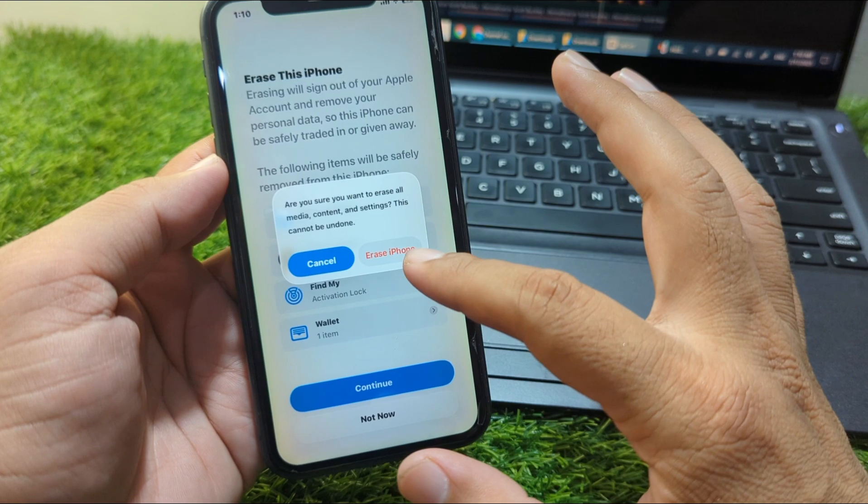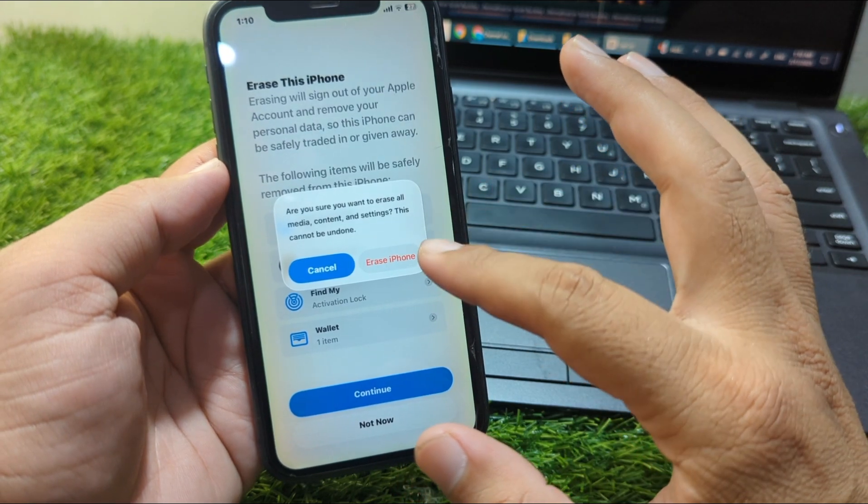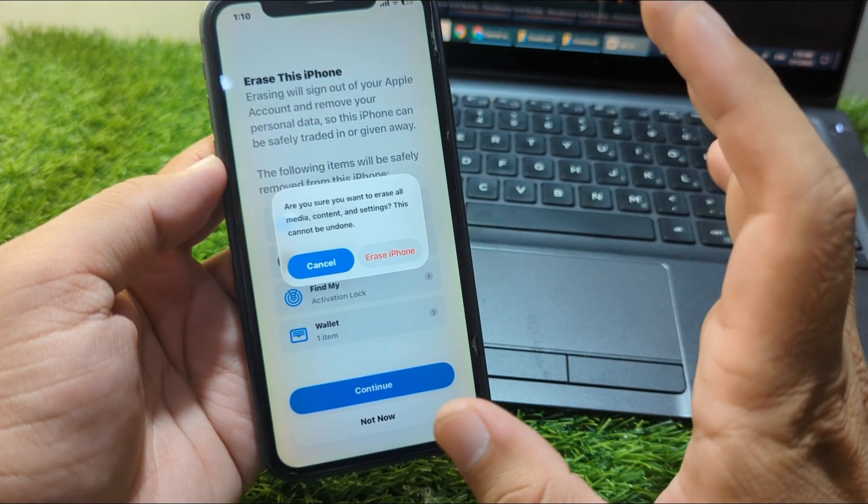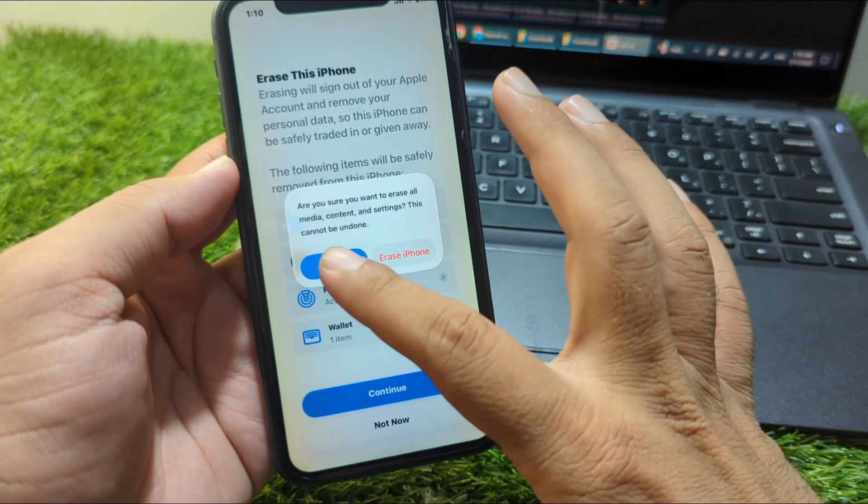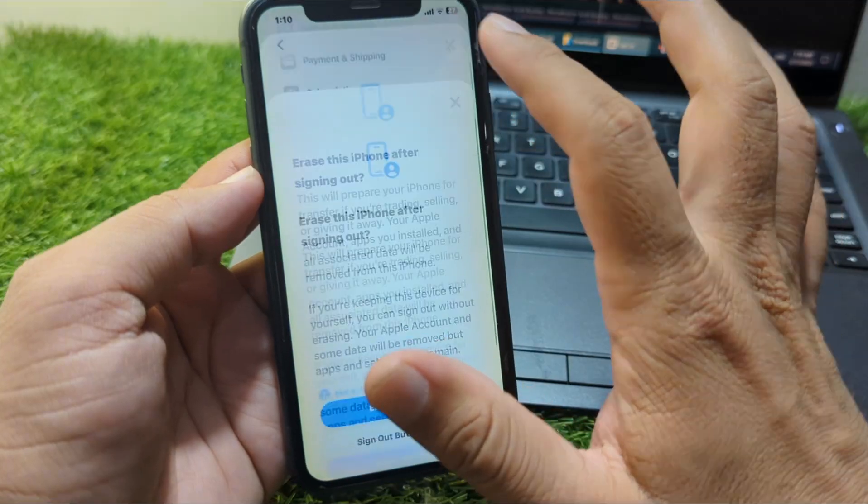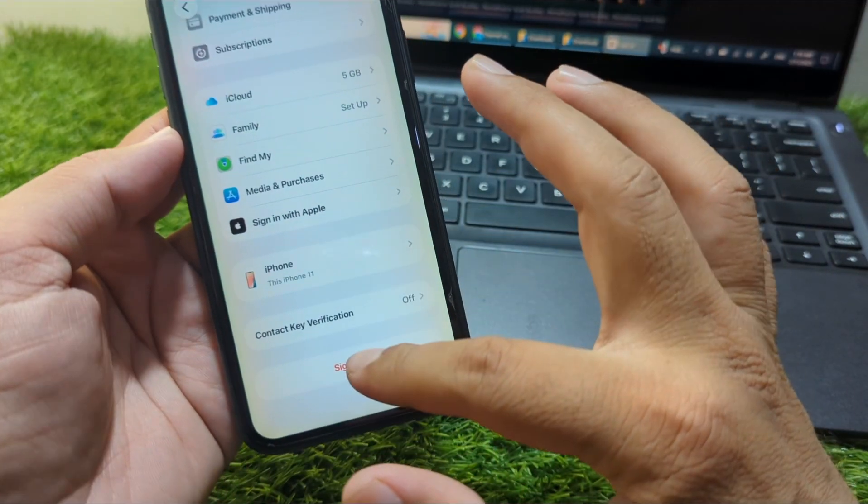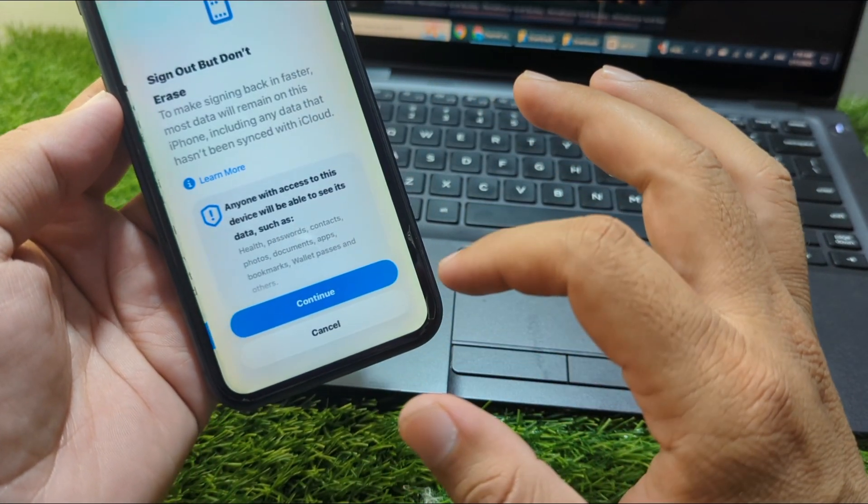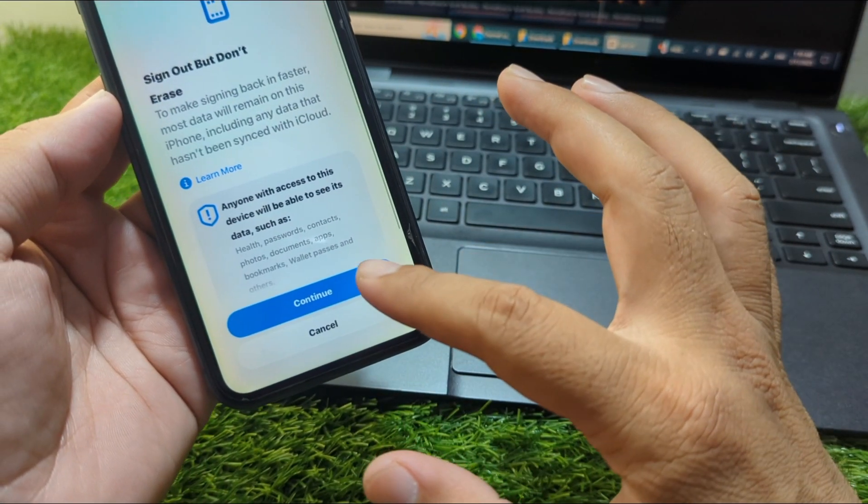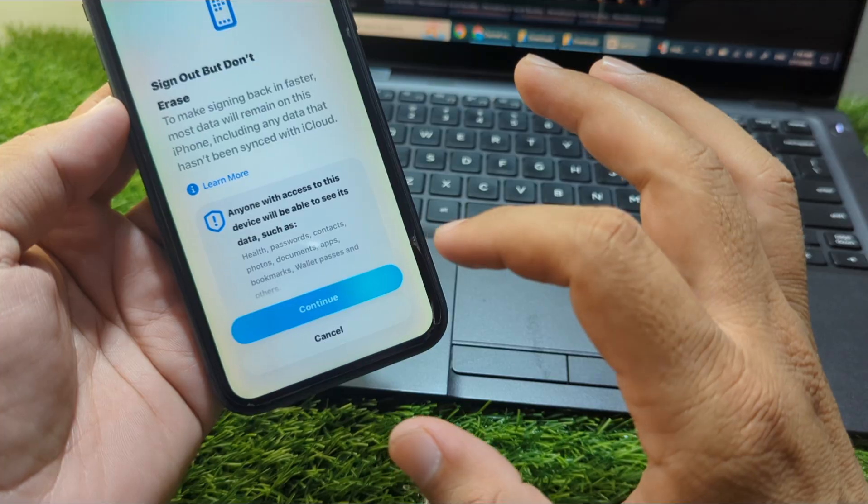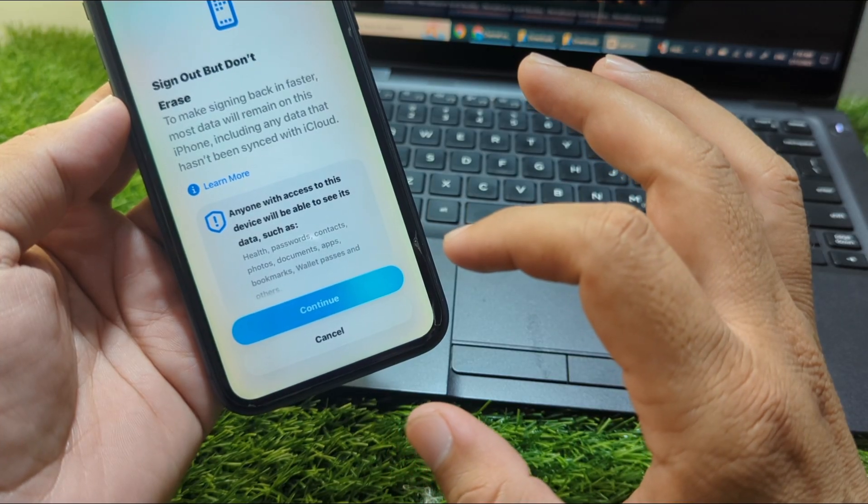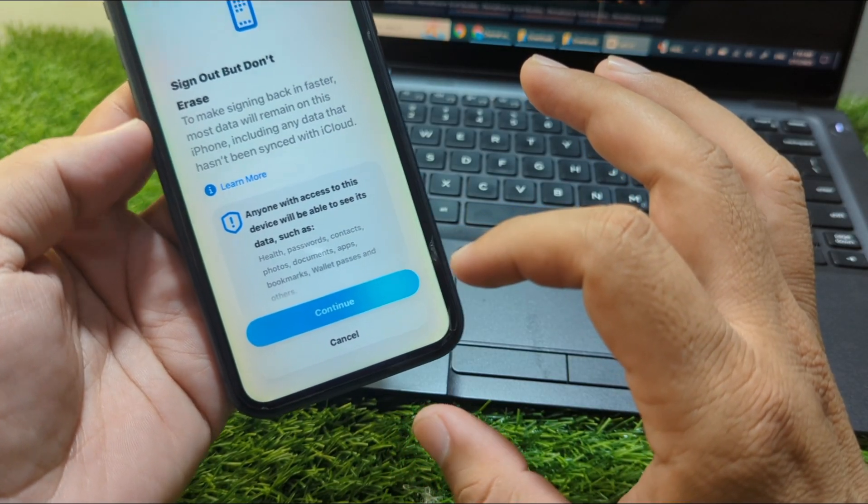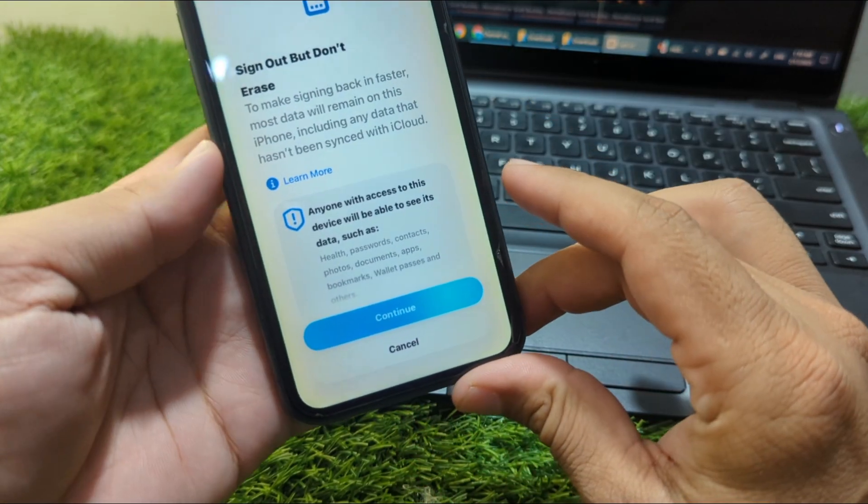Alternatively, if you tap on Sign Out But Don't Erase, tap Continue and wait for some seconds.